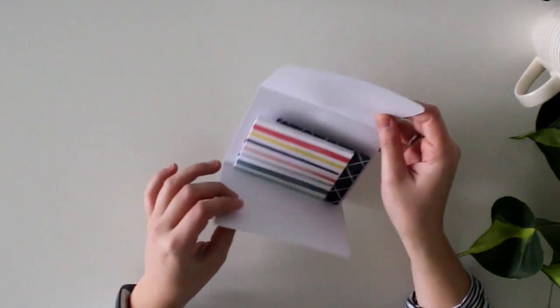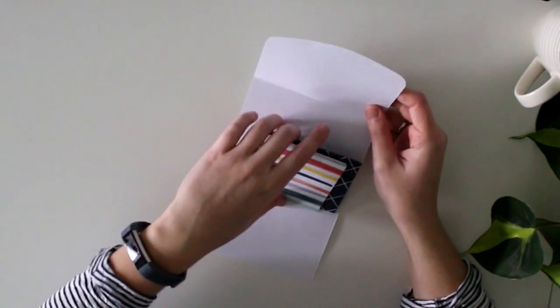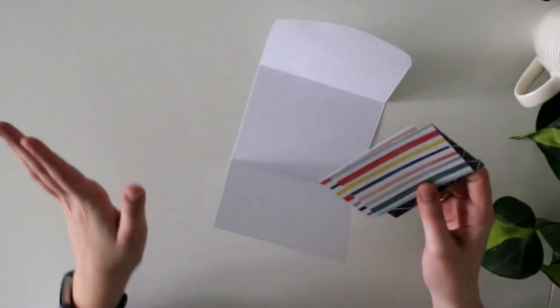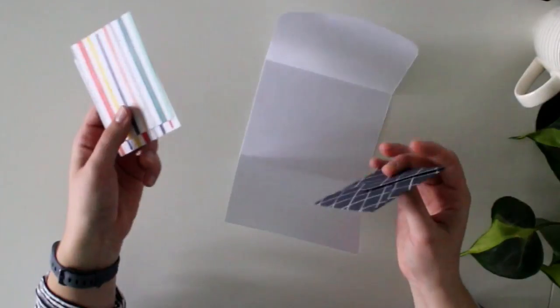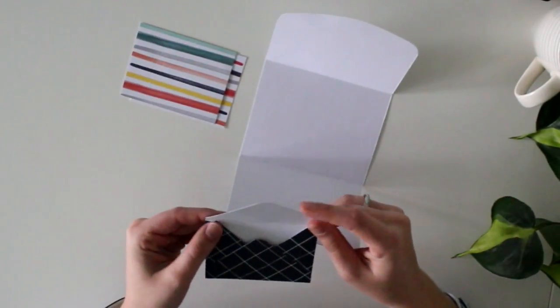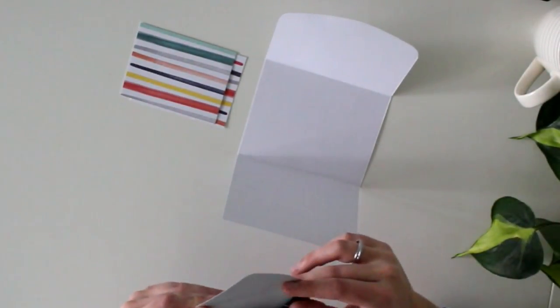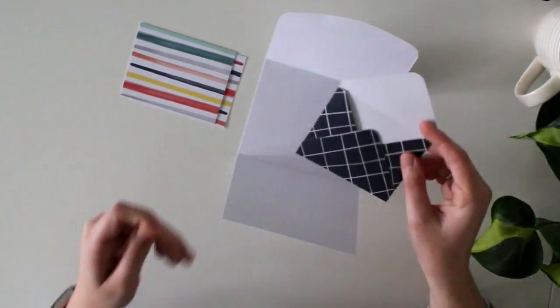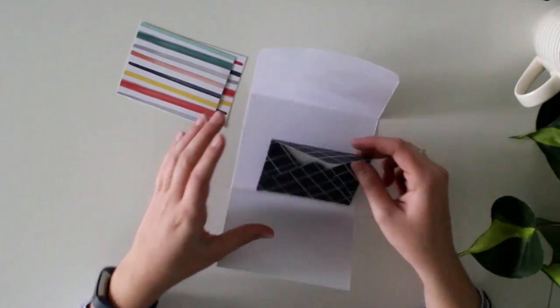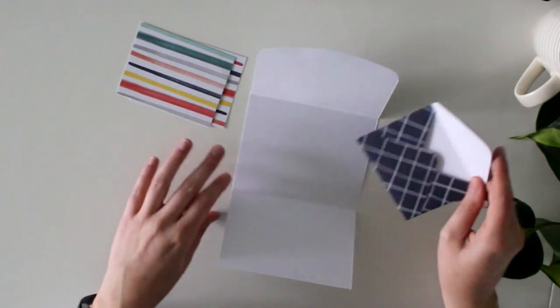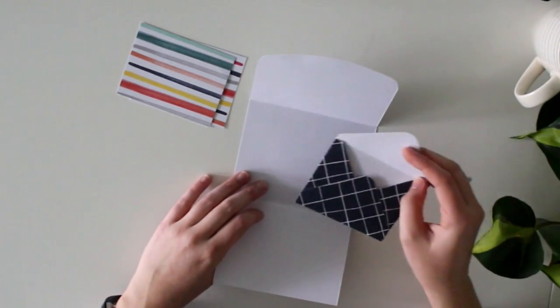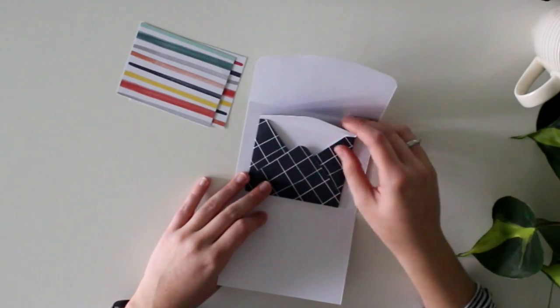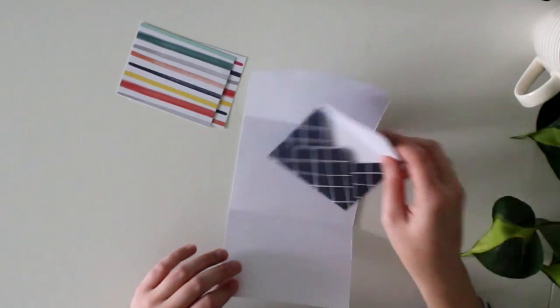Like usual with these videos, I'm just going to see what I come up with and create. But yesterday I was playing around with my new scoreboard and I made this cute little envelope. And I wanted to base my flipbook around that.